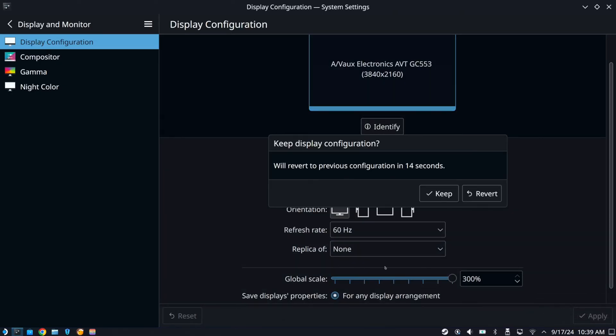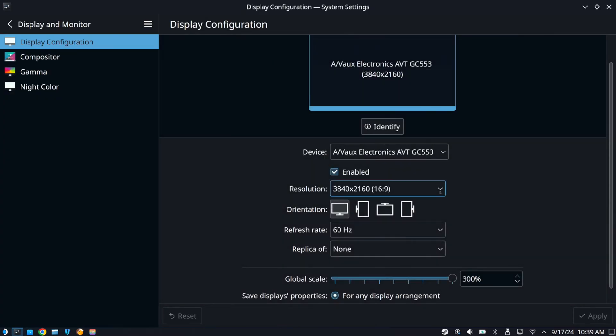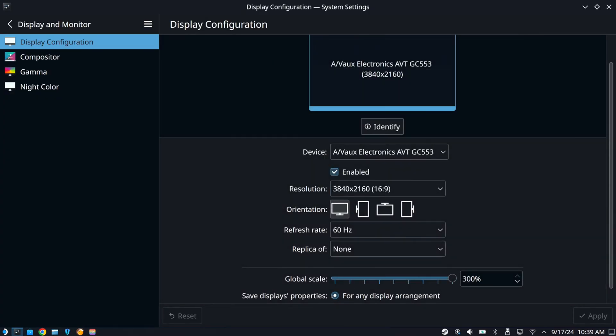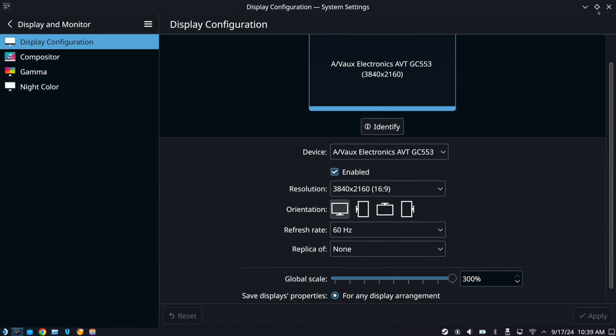But if you go to the global scale, let's keep this here. If you go to the global scale and increase this, this will make the icons bigger on your screen. And if you have a 4K monitor, you definitely want to go ahead and do that. Otherwise, everything is just going to be super tiny.